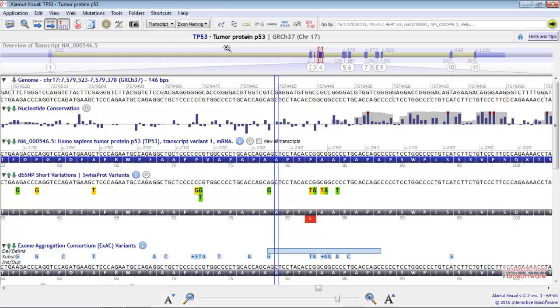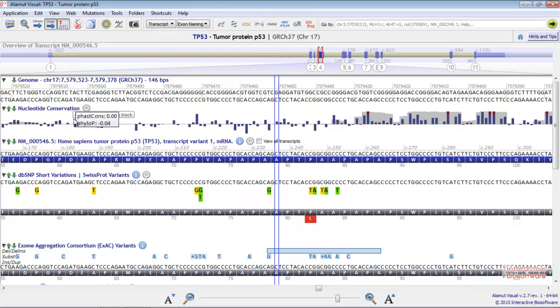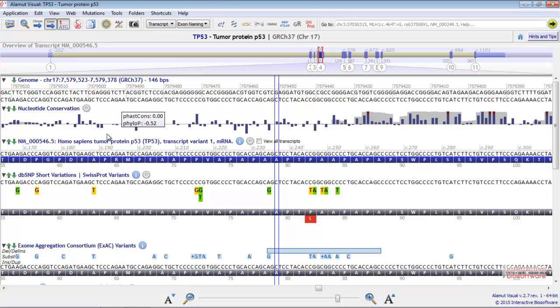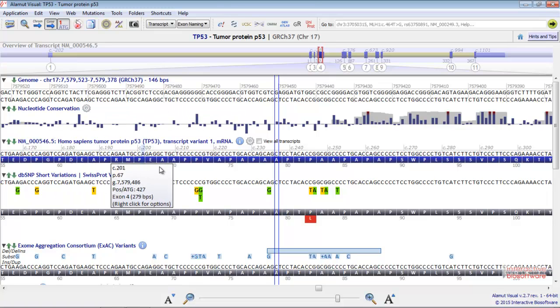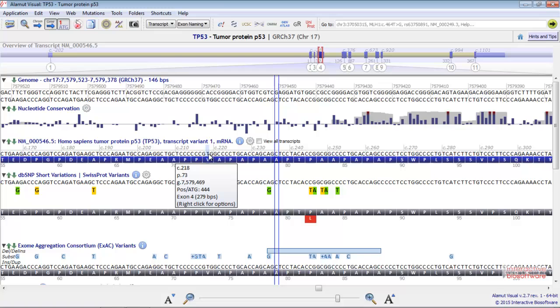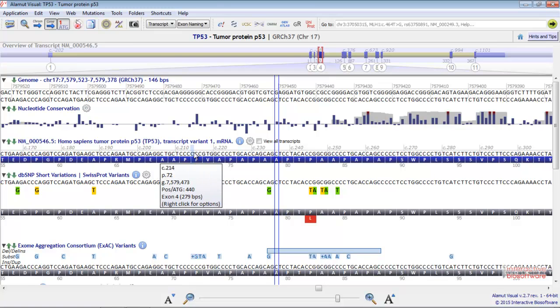Here you have an overview of the transcript. Here you have the genome sequence, the nucleotide conservation track, and here we have the mRNA track where we can create some mutations.